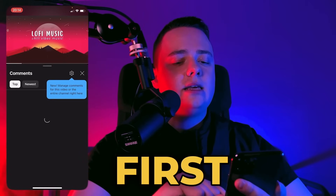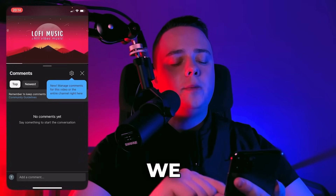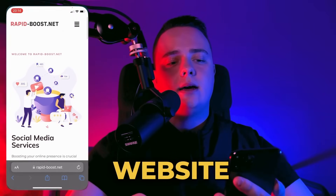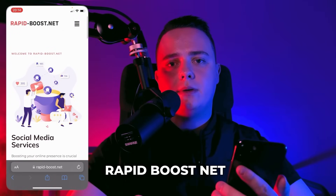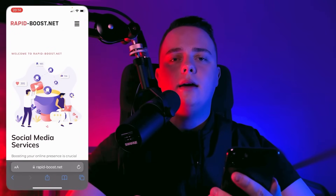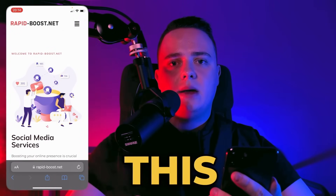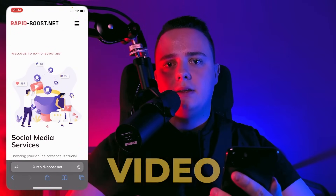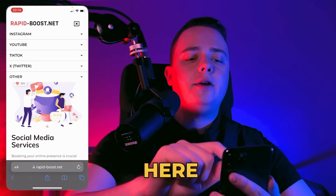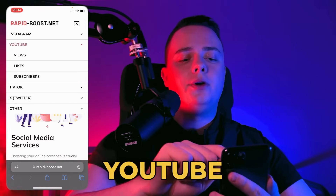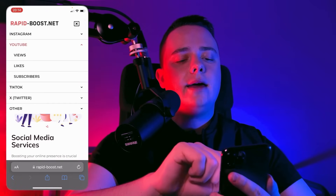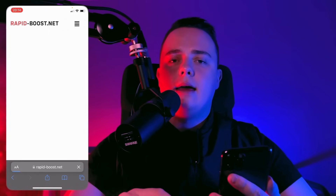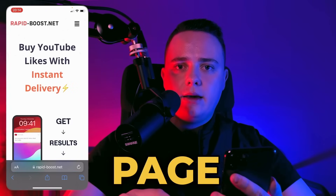The first step is we open the browser and go to the website rapidboost.net. You can find this website in the description of this video. Here we search for YouTube and of course likes.